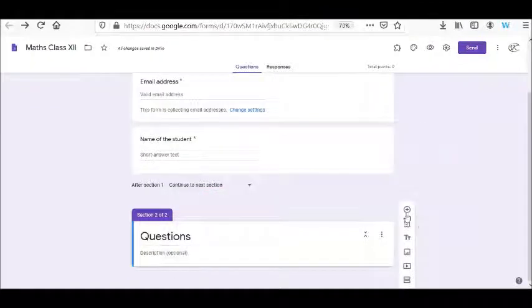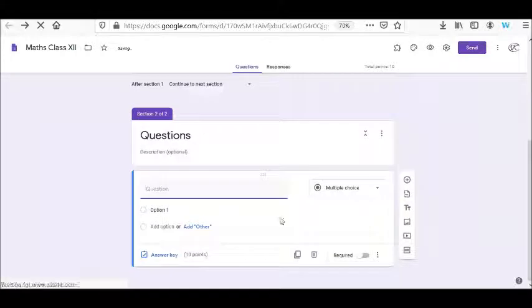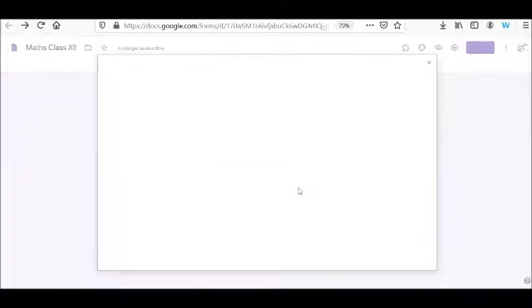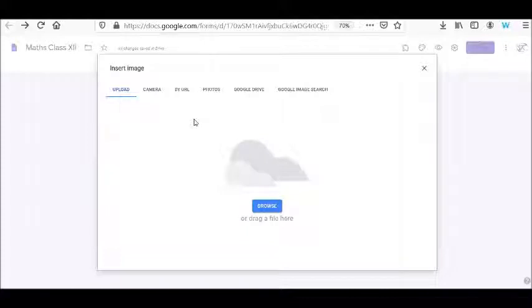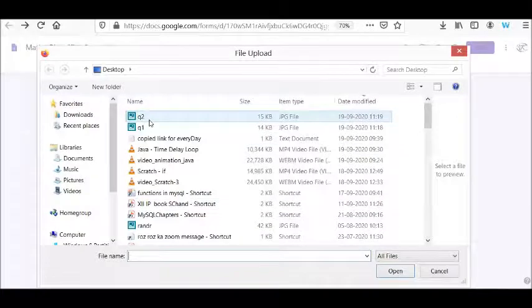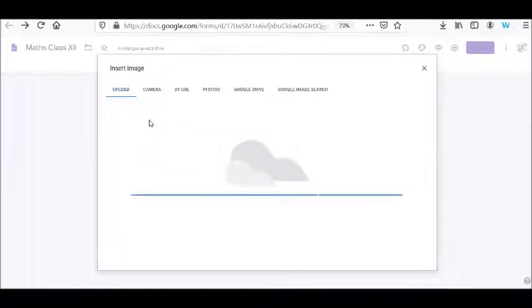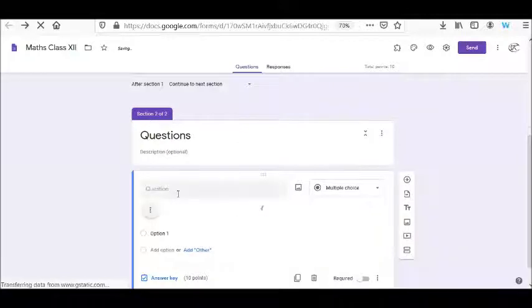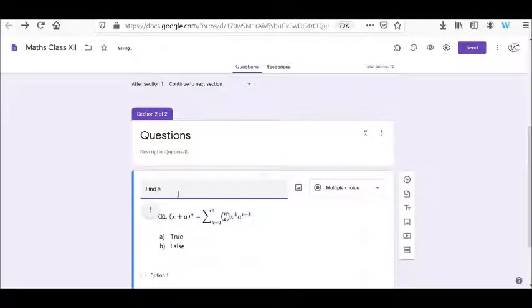Coming to the form once again, let's click to add the question. When I am going to add the question, there will be an icon called the image icon. I will insert an image. I can upload it through my drive or directly upload. I'll browse and select question number 1. It might take time as per the speed of the internet. Here I am typing 'find the answer.'